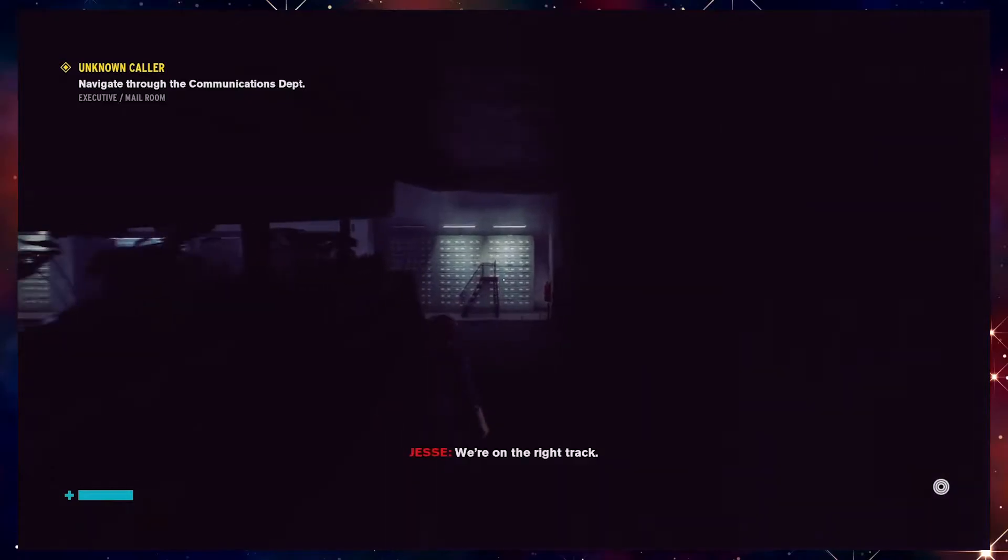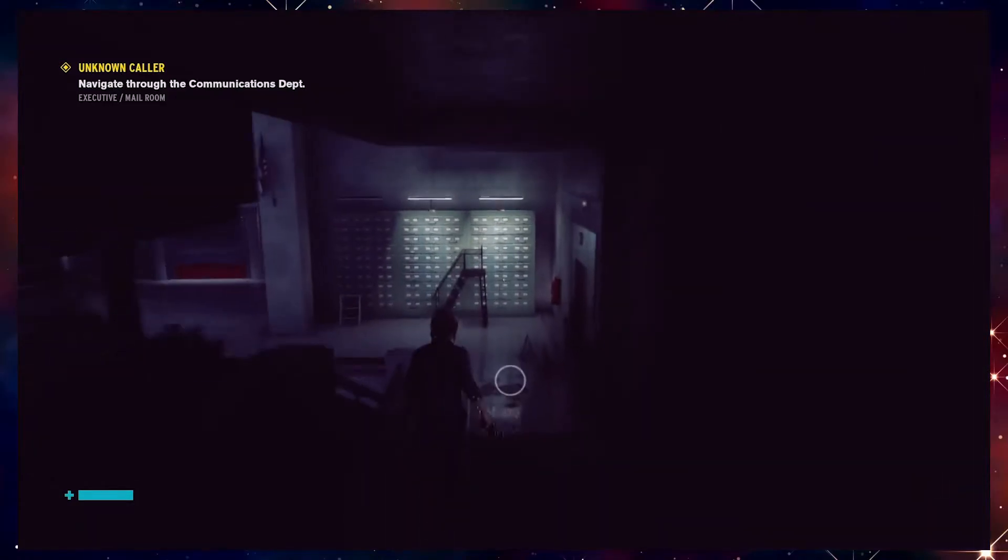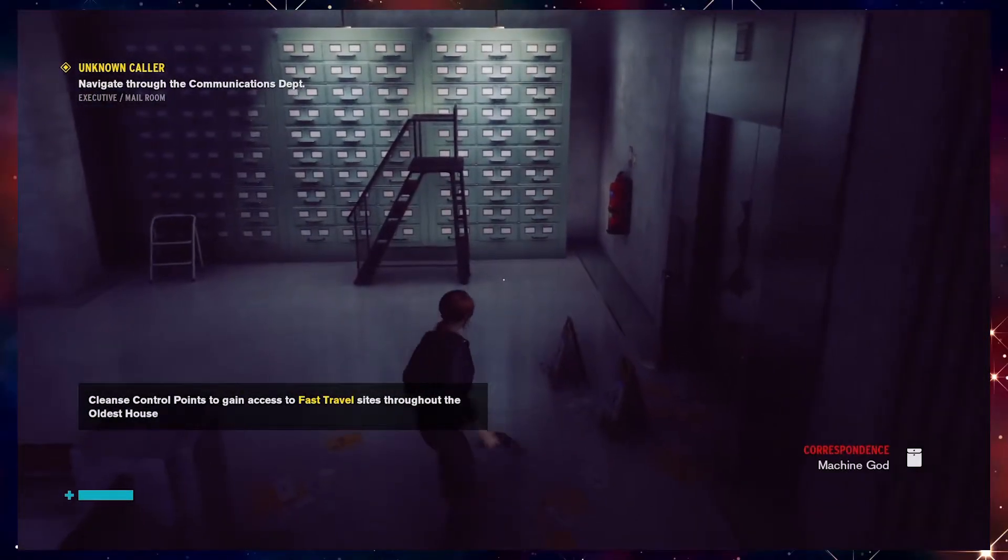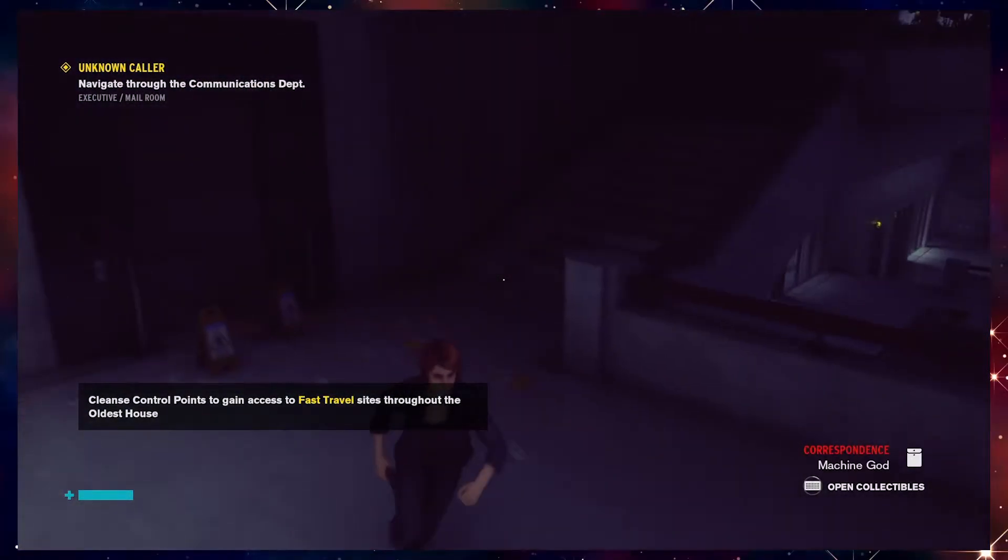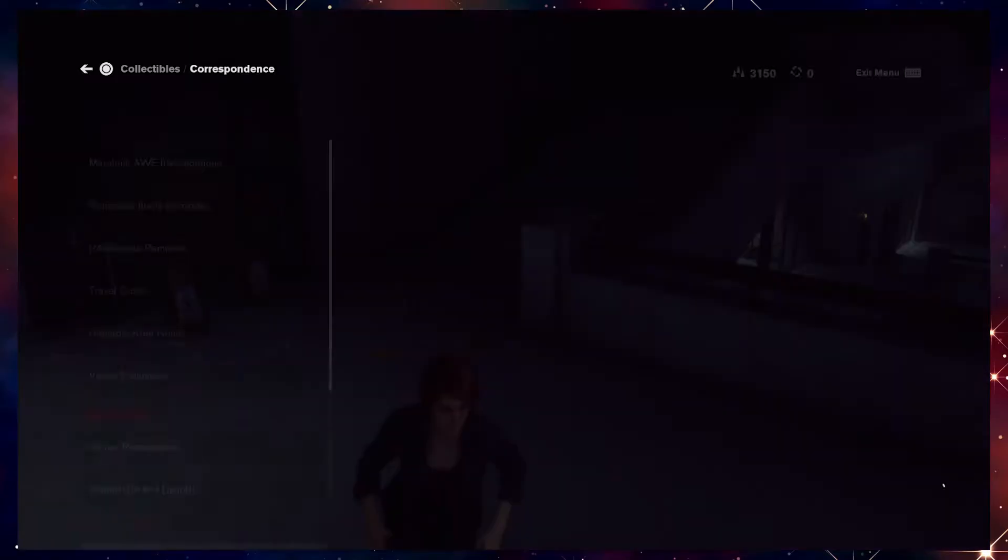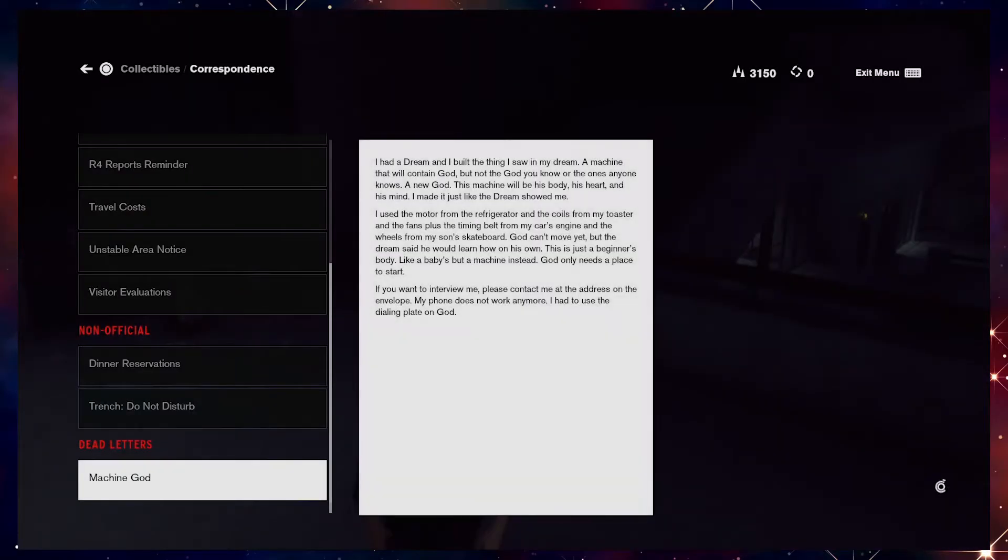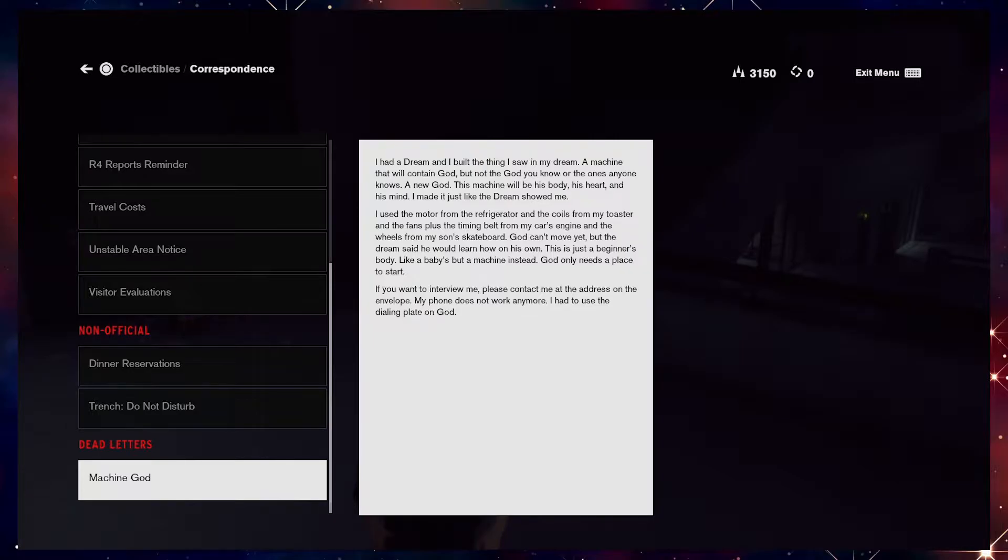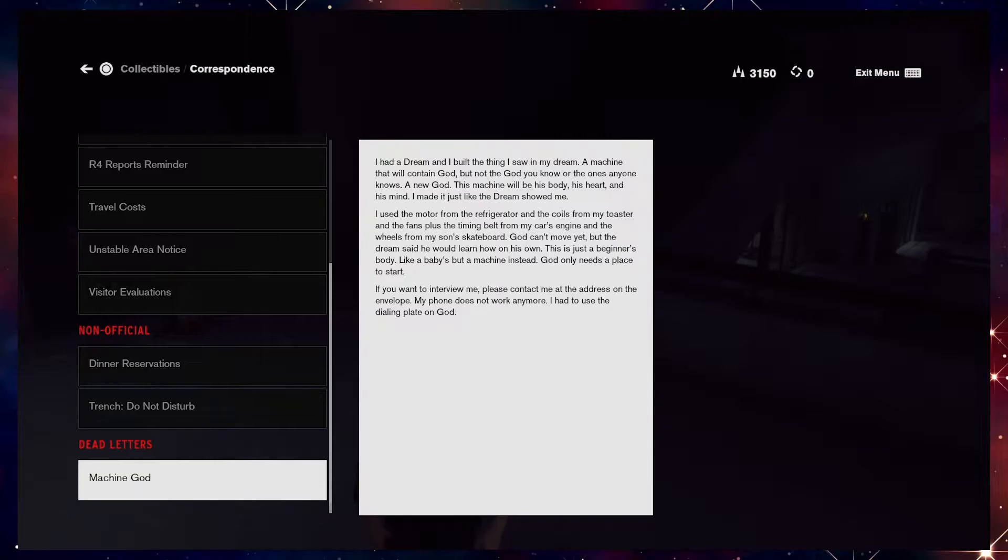So there's a lot to see here, I think. Oh, Machine God. I had a dream and I built the thing I saw in my dream. A machine that will contain God, but not the God you know or the ones anyone knows. I knew God. This machine will be his body, his heart, and his mind. I made it just like the dream showed me. I used the motor from the refrigerator and the coils from my toaster and the fans, plus the timing belt from my car's engine.